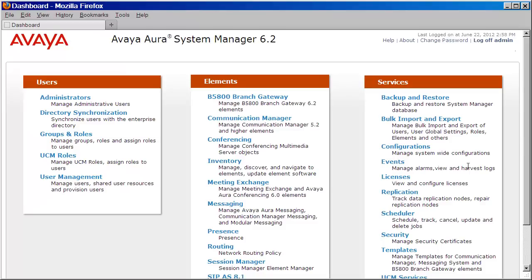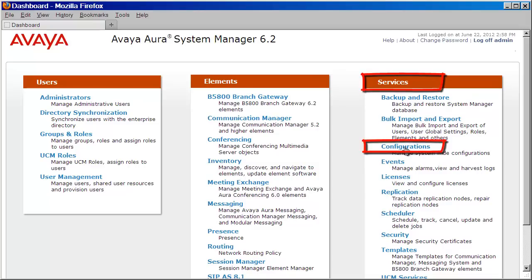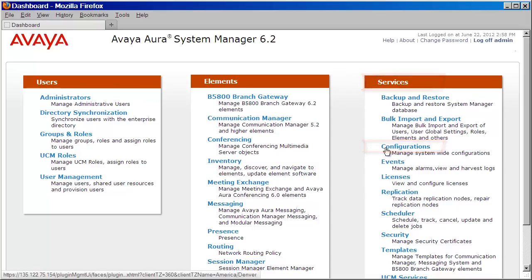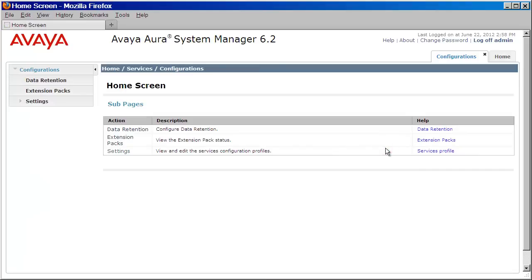Okay, now that we've been authenticated, the first thing we'll need to do is define the SNMP v3 parameters for the System Manager host. We'll do that by clicking on Configurations under Services.